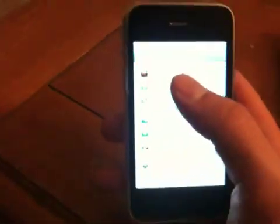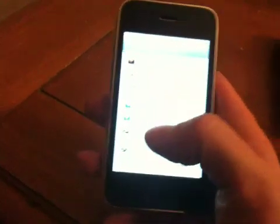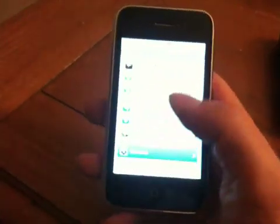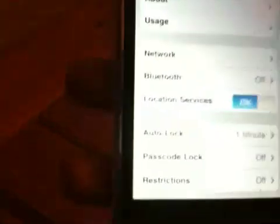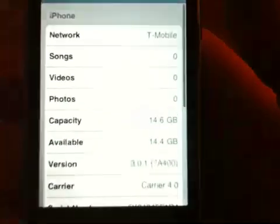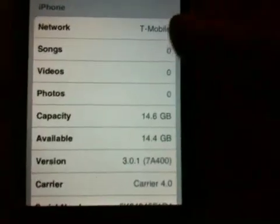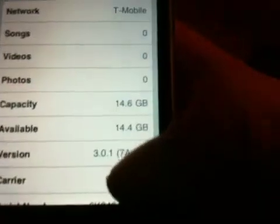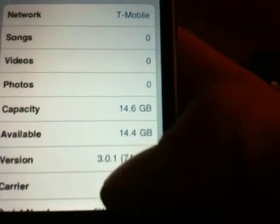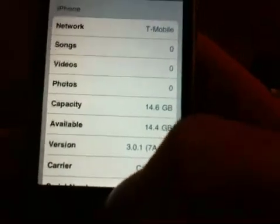I'll go into the settings here and show you I am on 3.0.1. Right there at the bottom, we have 3.0.1. It is unlocked as you can see, T-Mobile, and jailbroken.